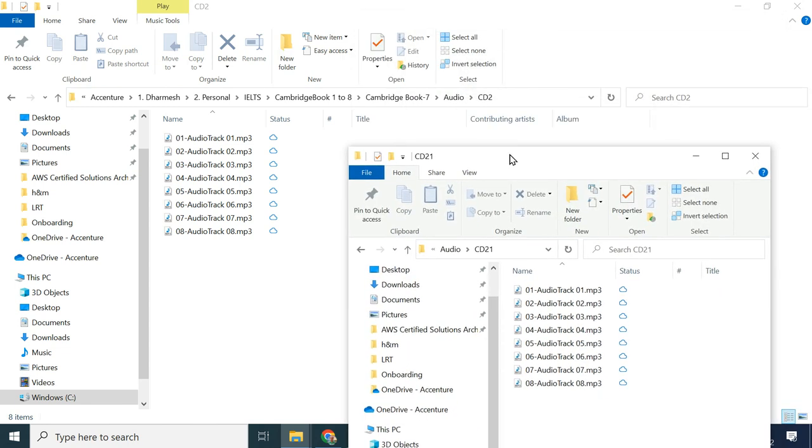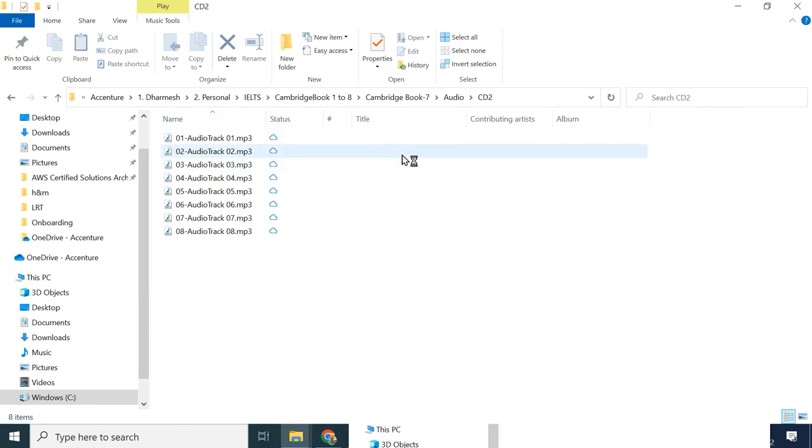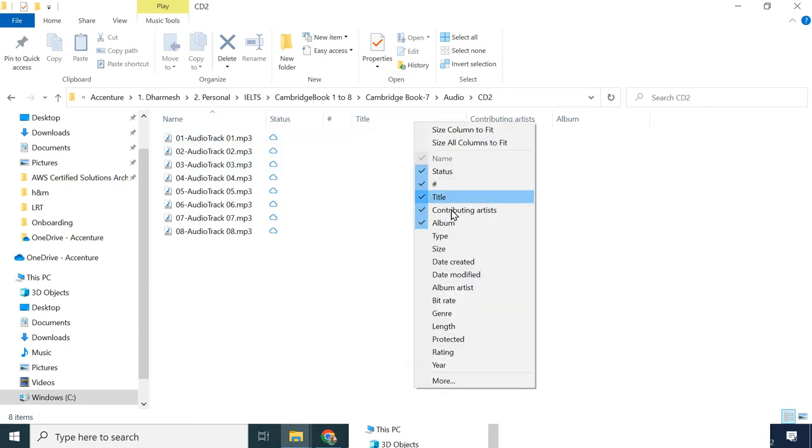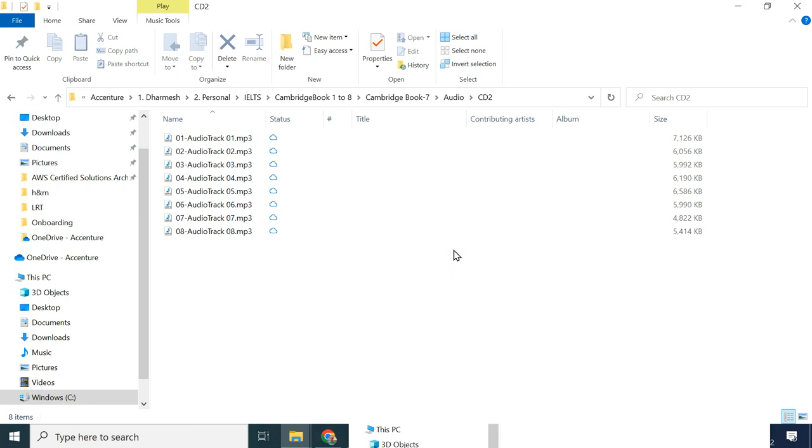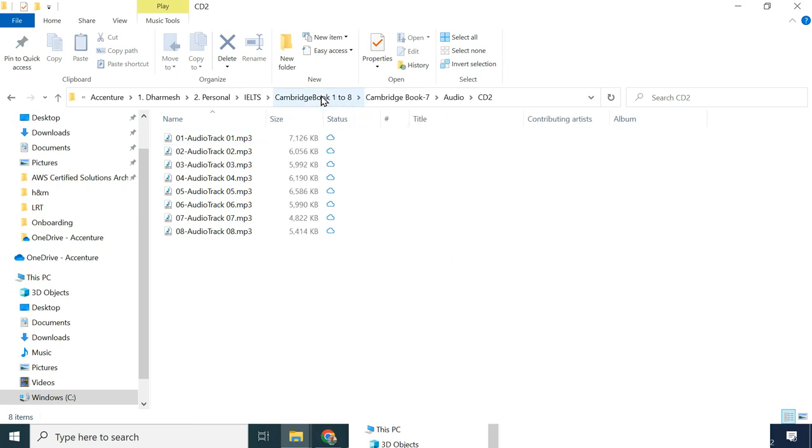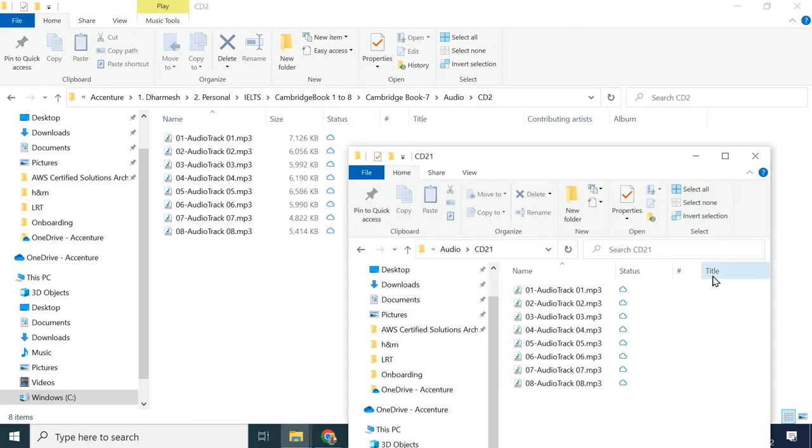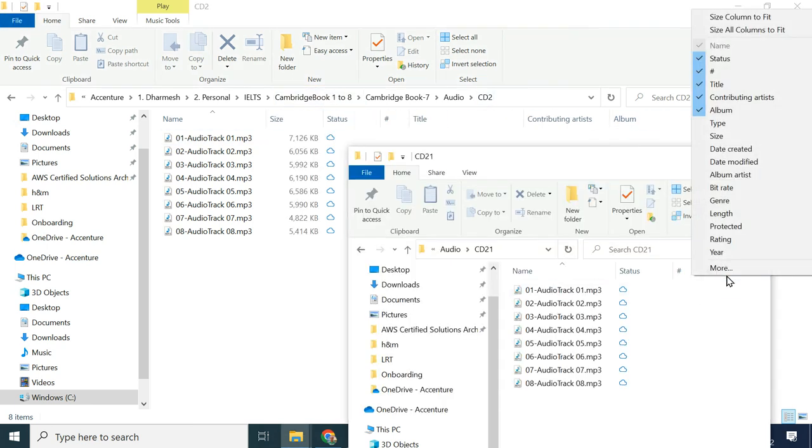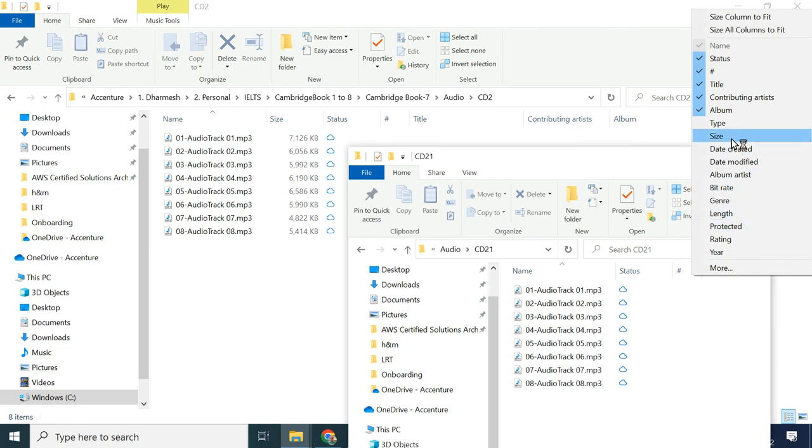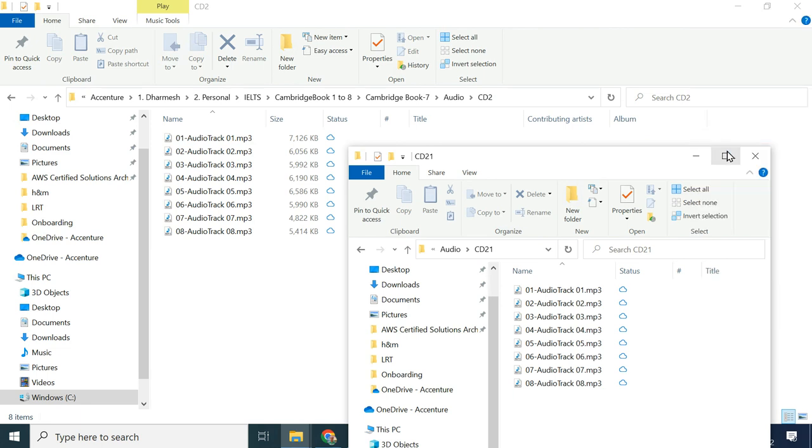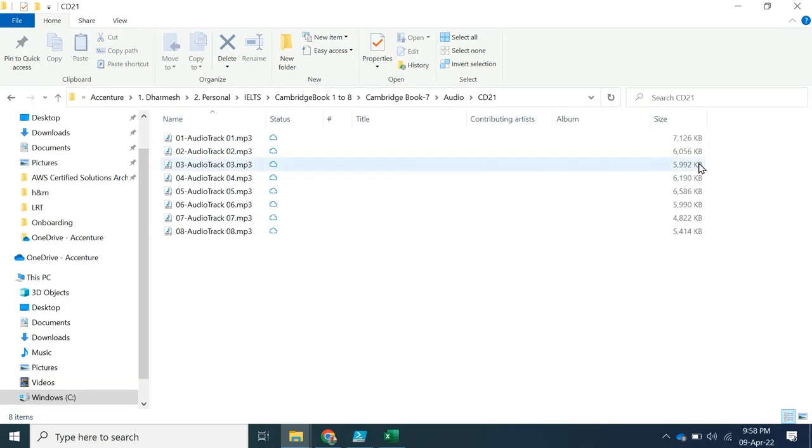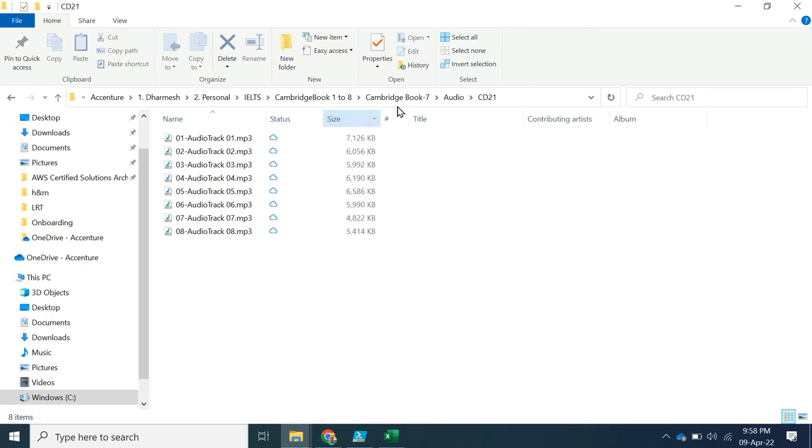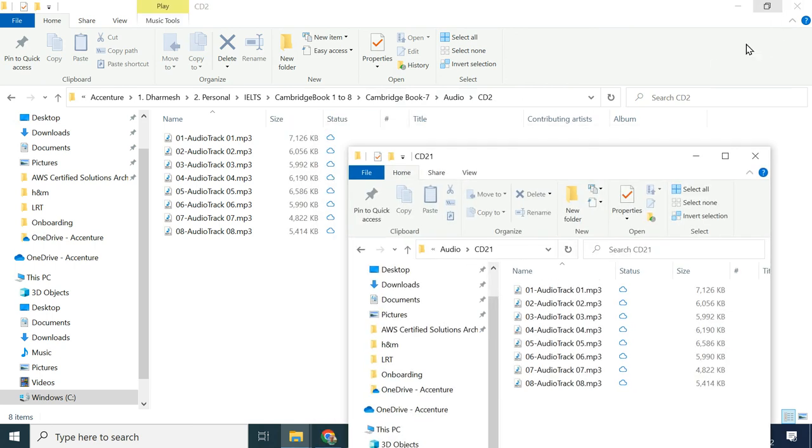But before deleting these files, I will double check by reviewing the size. So let me add the size in both windows. Yes, all file sizes are equal. So it is safe to delete.